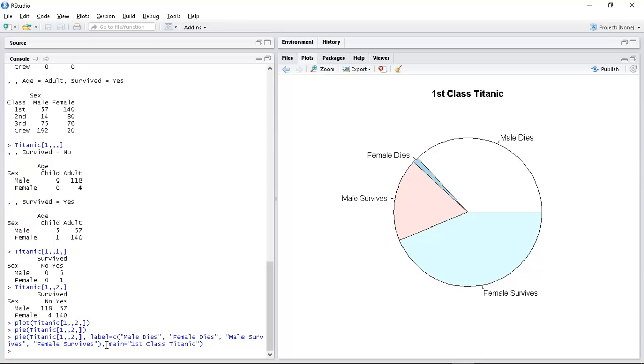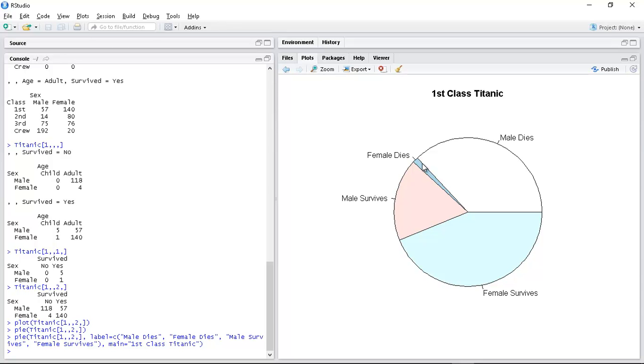So with this I can see when it comes to first class passengers the largest group were women who survived. We can see that women who died was tiny. And then you have male dies, male survives. Let me check that again from the table. The table says female survived was a hundred and forty and was the biggest. The second biggest was male that didn't survive.